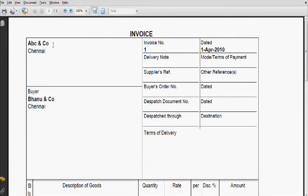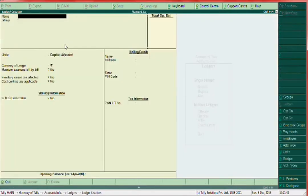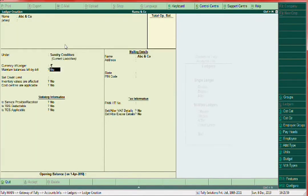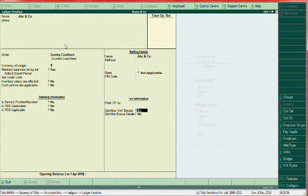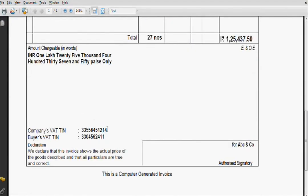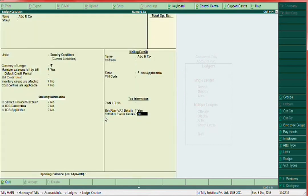Here, the supplier is Banu and Co, so this ledger you have to create under Sundry Creditors. To create: go through Account Info > Ledger > Create. ABC and Co — here group is Sundry Creditors, maintain bill-wise: Yes. Here you can enter the VAT number. That's it.